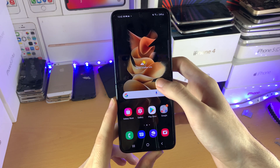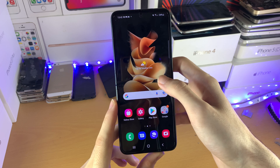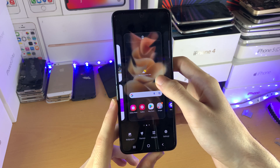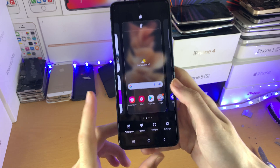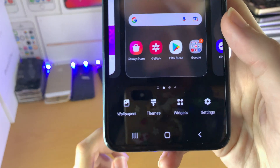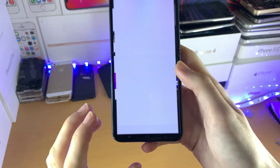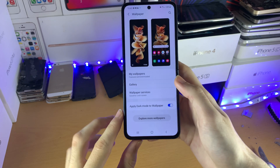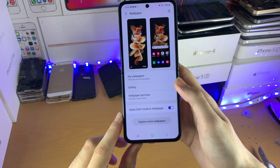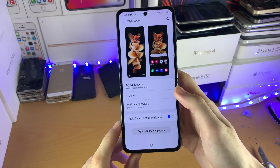You just want to long press on the empty space on your home screen, and then you see right here we have the option for wallpapers. Tap on this one and it'll bring you to the wallpaper area inside the settings.